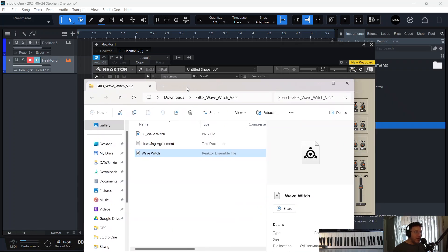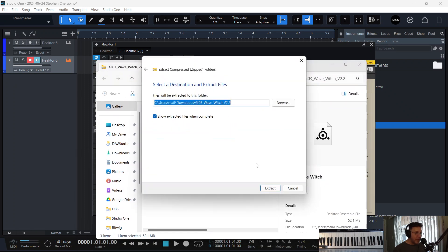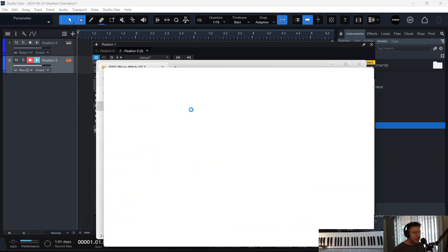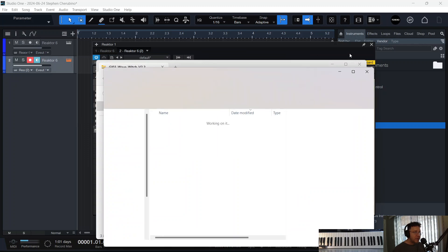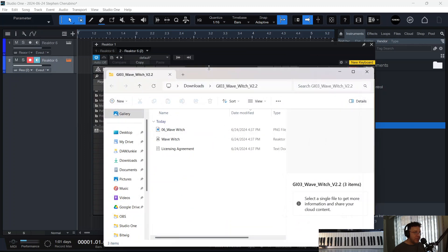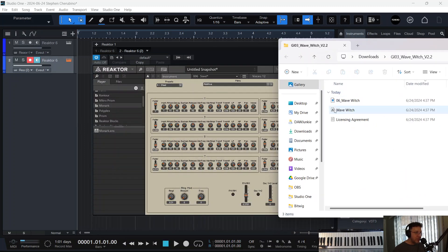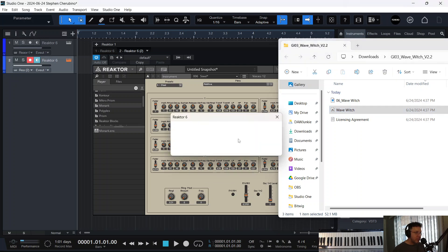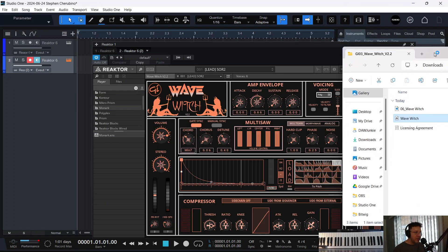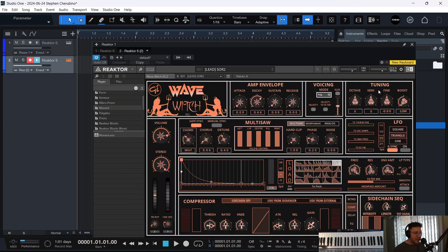Oh, it's in a zipped folder, so I have to probably extract it first. Let me just extract it. Now that that's unzipped, it should work, but let's just make sure. All right. Boom. Now we have the Wave Witch. It's getting loaded. And there is the Wave Witch. And let's see what this guy sounds like. Sweet.